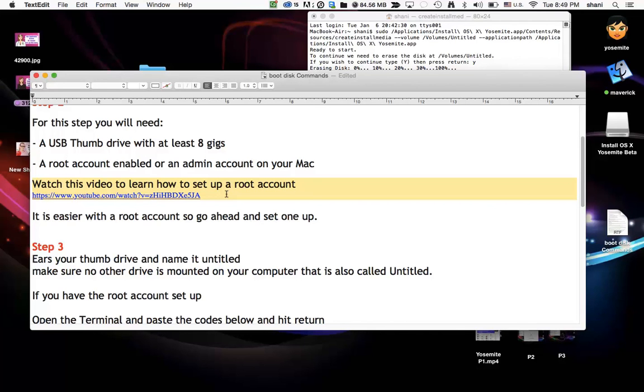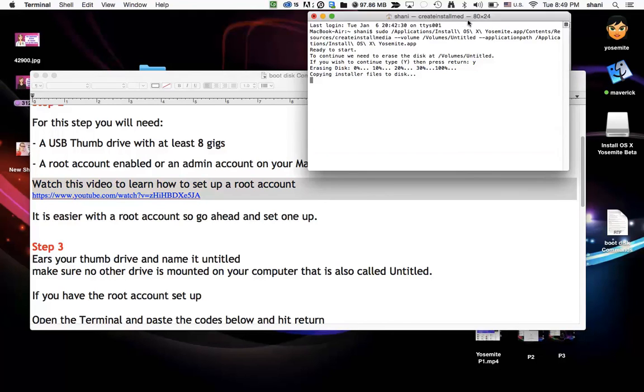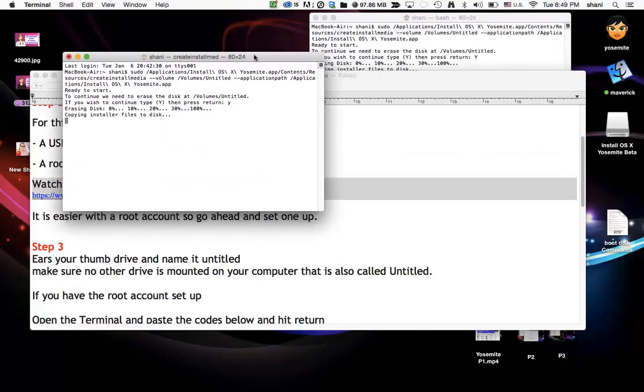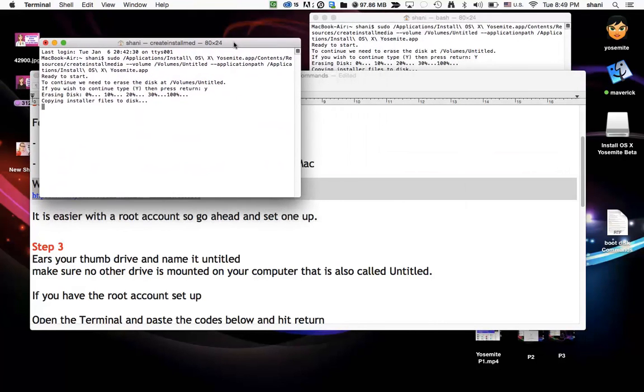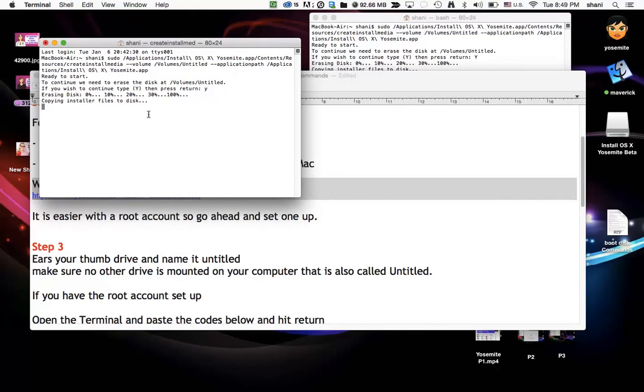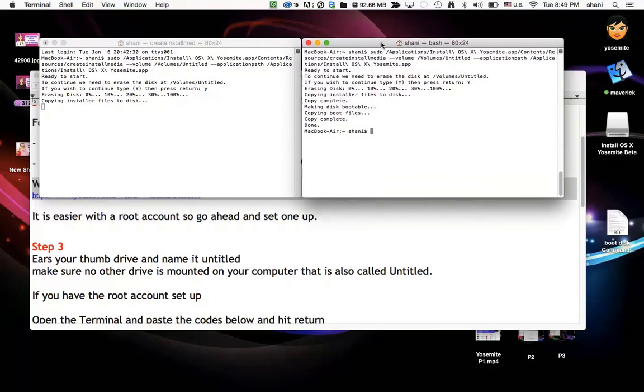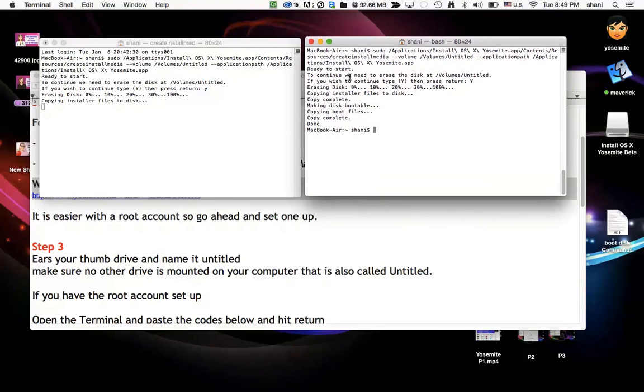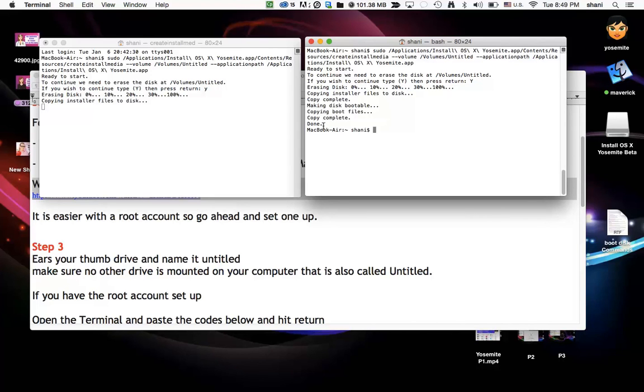So once this completes, which it will go through a process and it does take a bit of time and you'll see it says copy installers etc. Eventually it will get to a window that looks like this where it's renamed it. Wait for it to complete. It will say done, copy complete. Once it's done, you're ready to go and you've created a bootable disk. That's all there is to it.